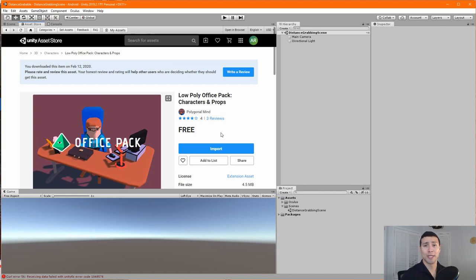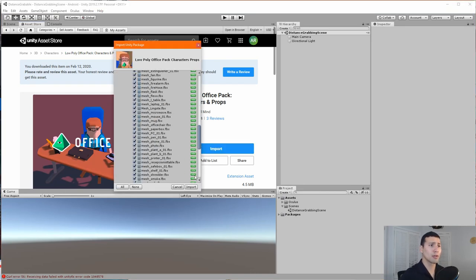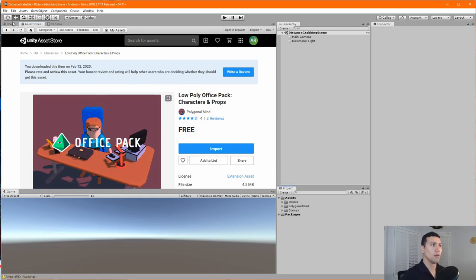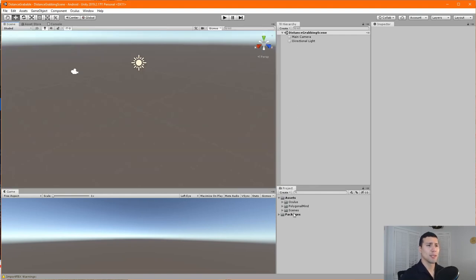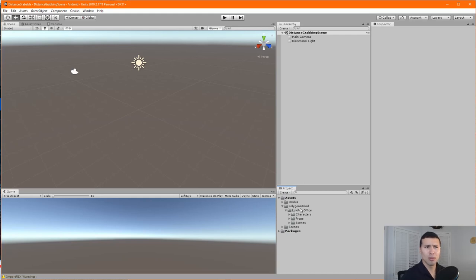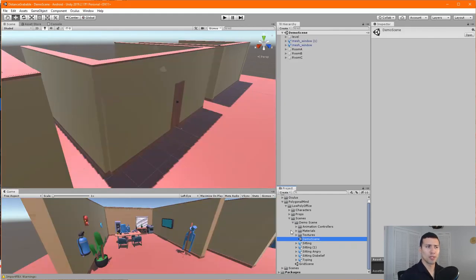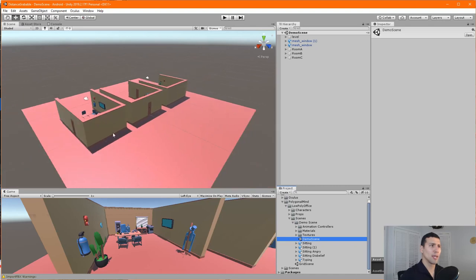If you haven't downloaded it, go ahead and download it. If you have, go ahead and import all of the package. Let's go back into our scene. To quickly create our environment, we're going to look at our imported package — 'Polygonal Mine' — go to the Low Poly Office folder, find the scenes, and open the demo scene.